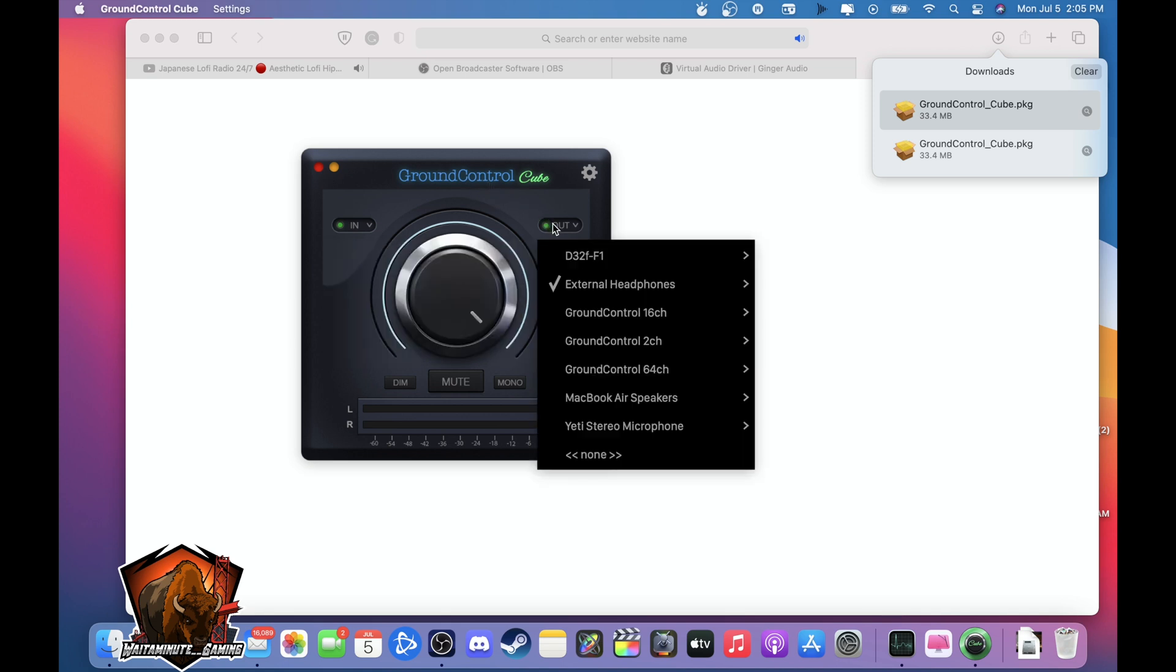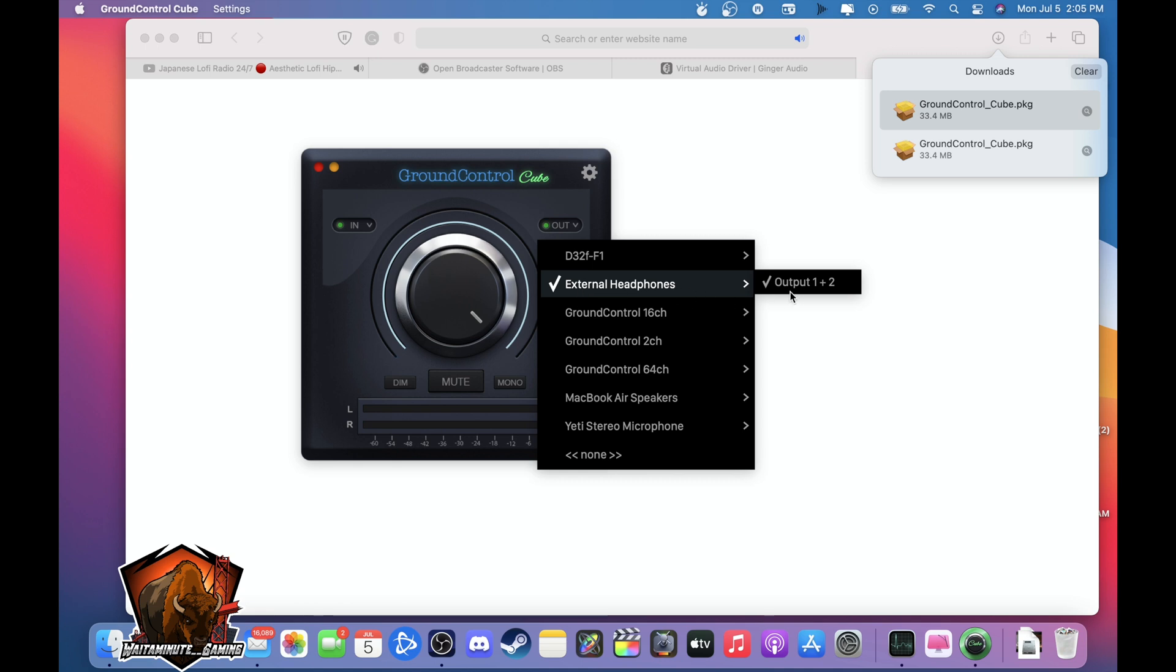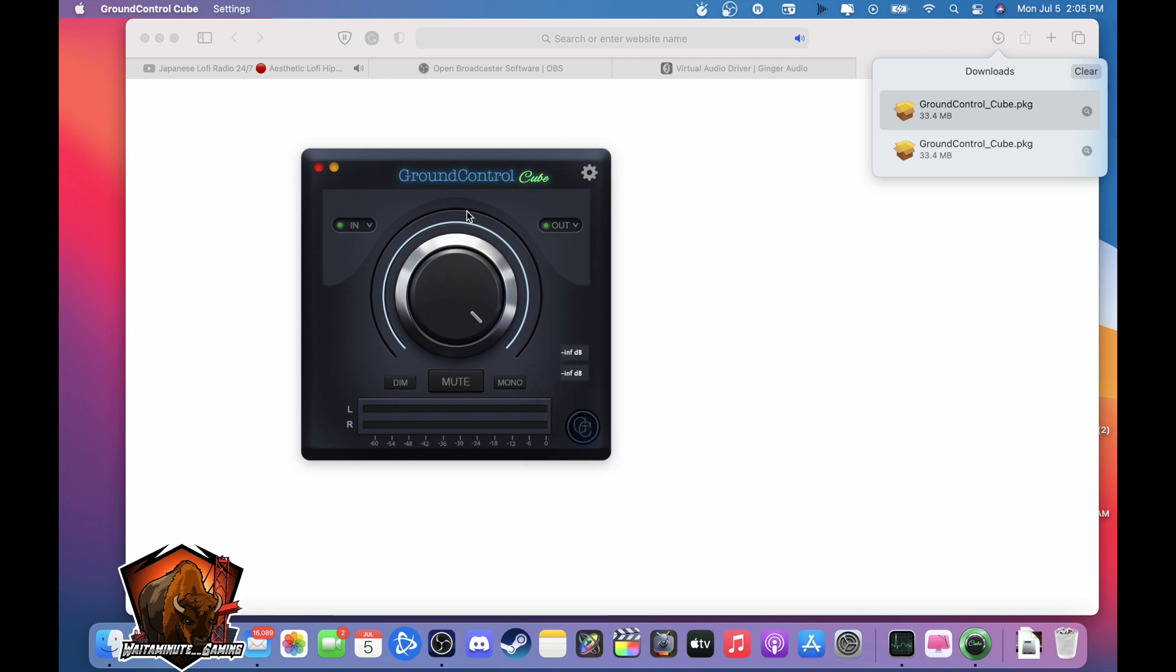And the output you will use whatever you're listening to the desktop through. So I'm using my headphones so I'm clicking the headphones.